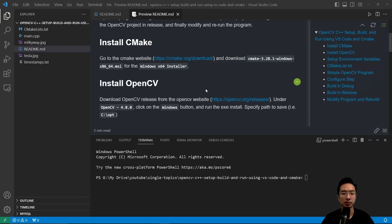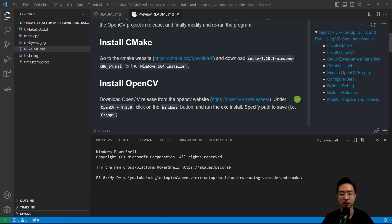Next up, we want to install OpenCV. So for me, I'm installing 4.8.0. If you go to the website and click on Windows, you're going to see the exe file and go ahead and run that.